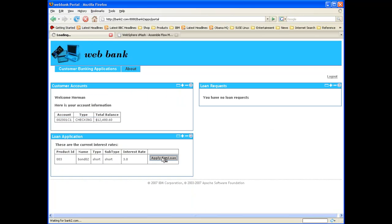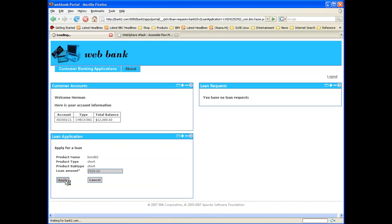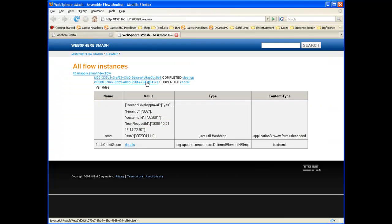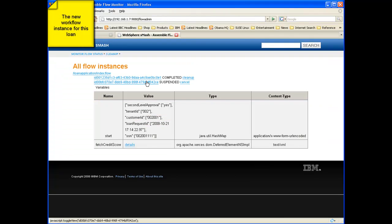A WebBank customer applies for a loan. Next, in the WebSphere MASH Flow Management Console, we see another instance of the loan approval workflow. Upon examining its variables, we see that the tenant ID parameter is set to 002 for WebBank.